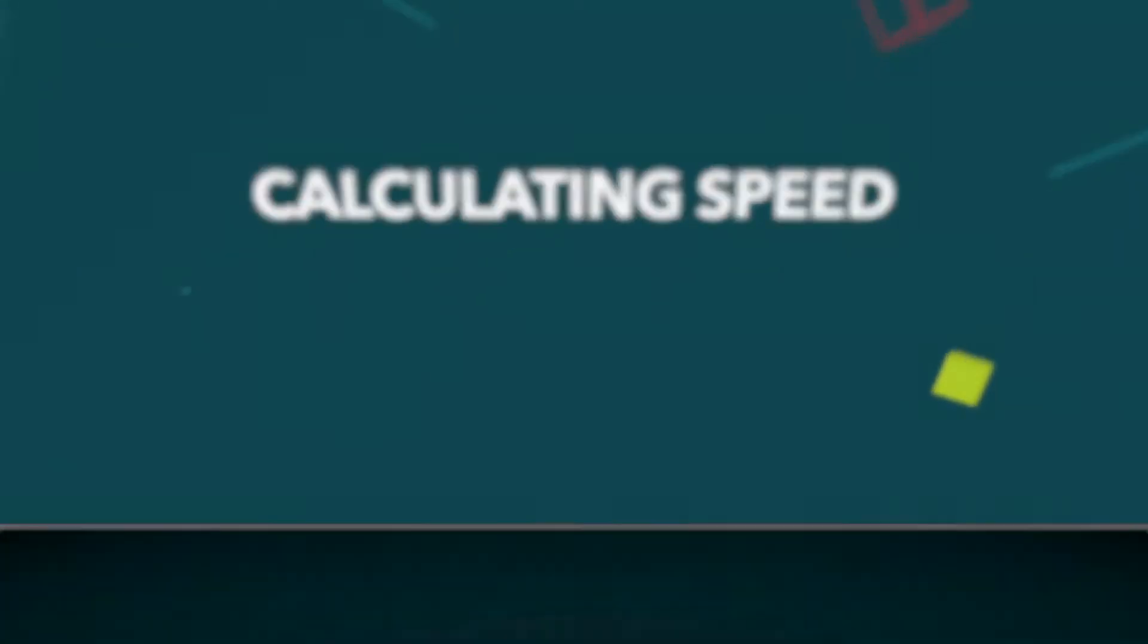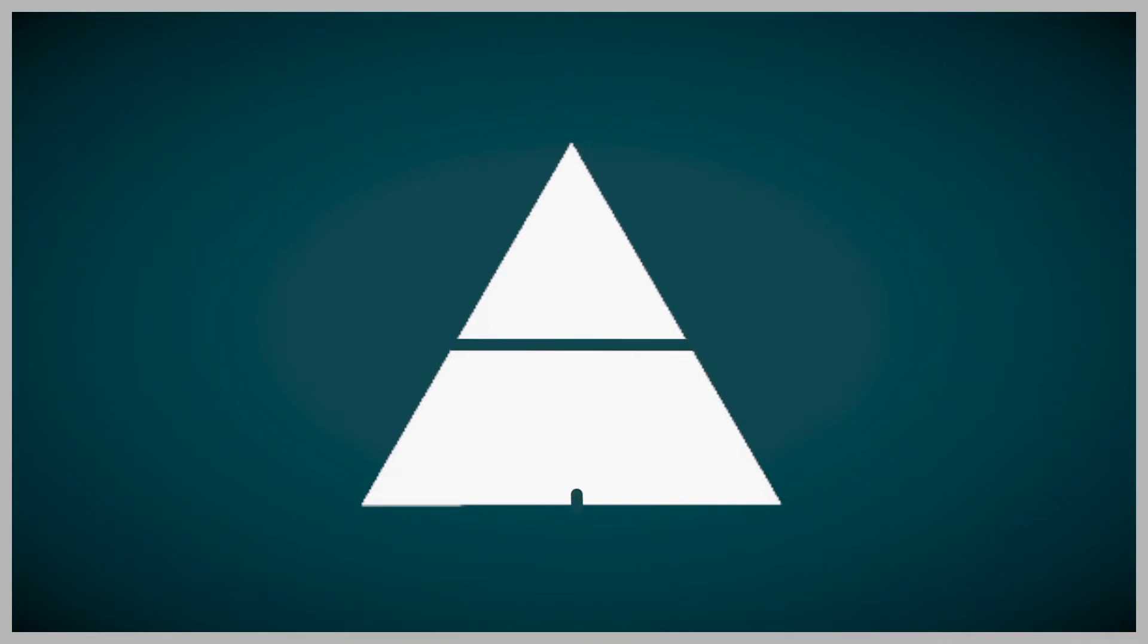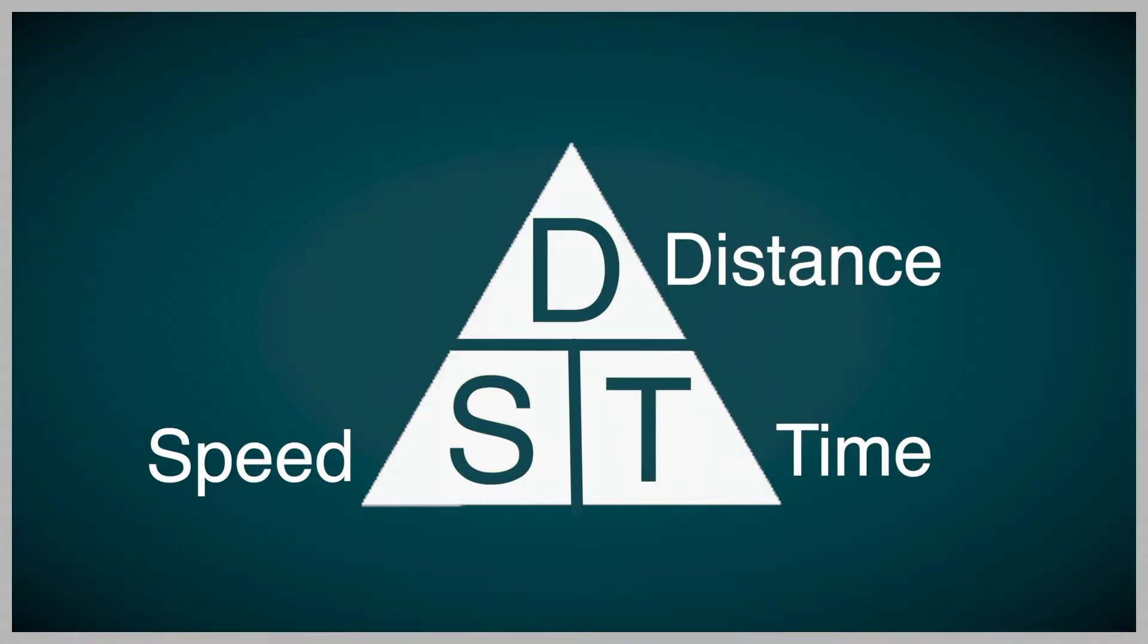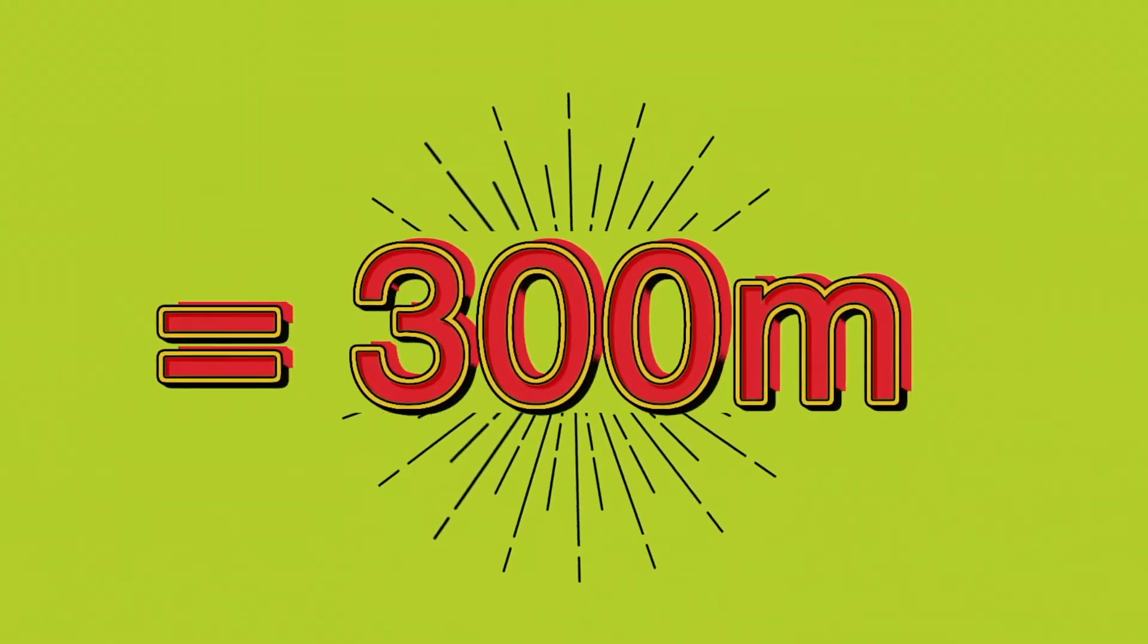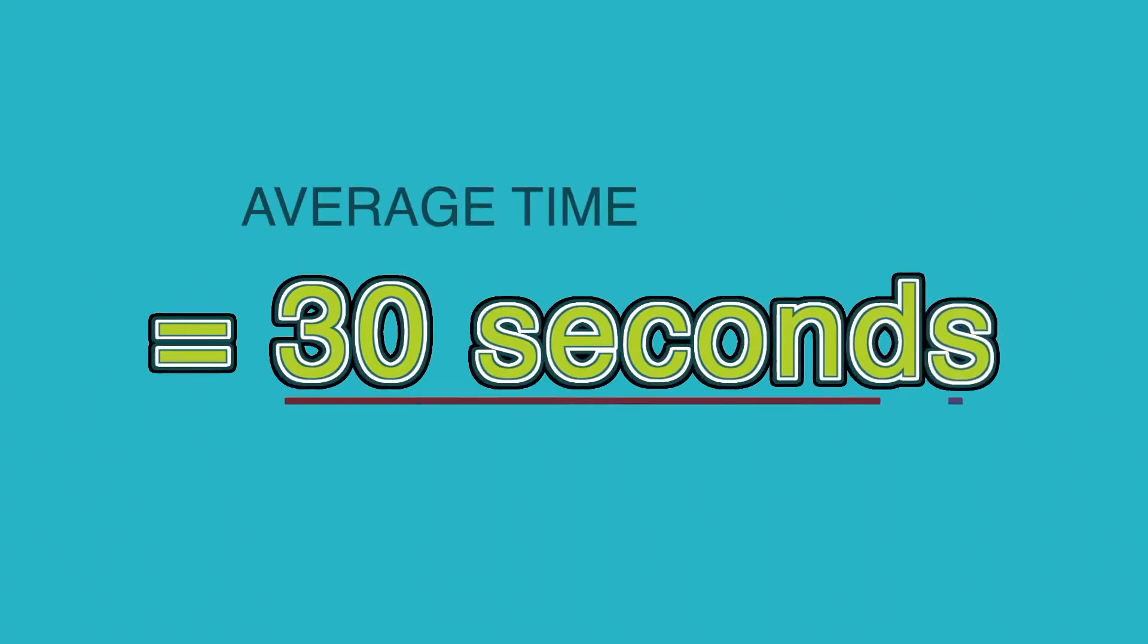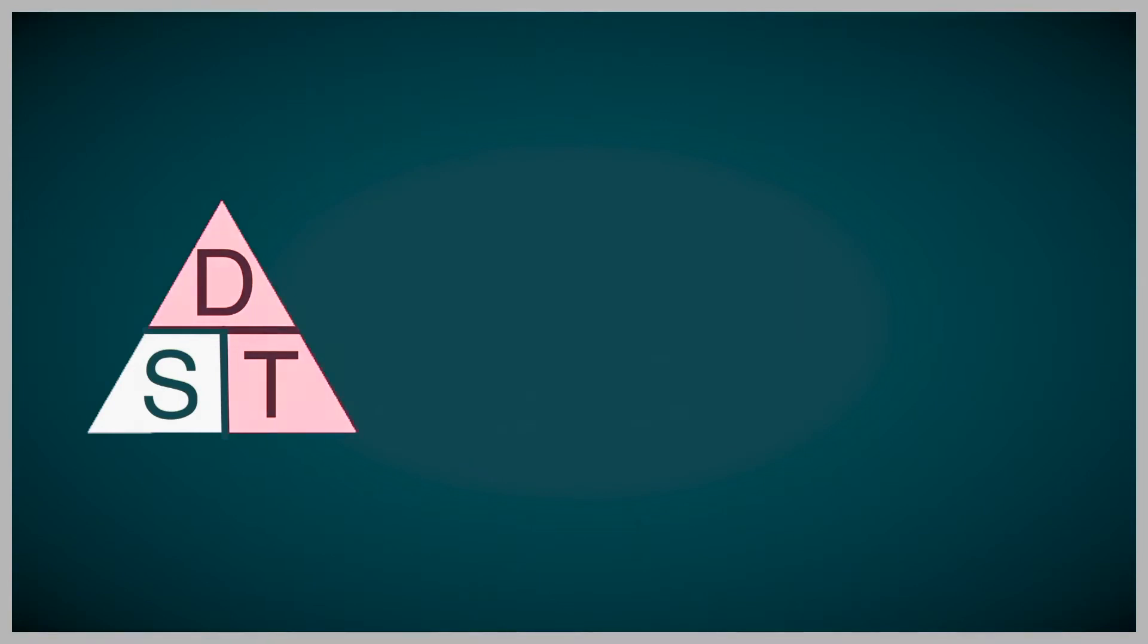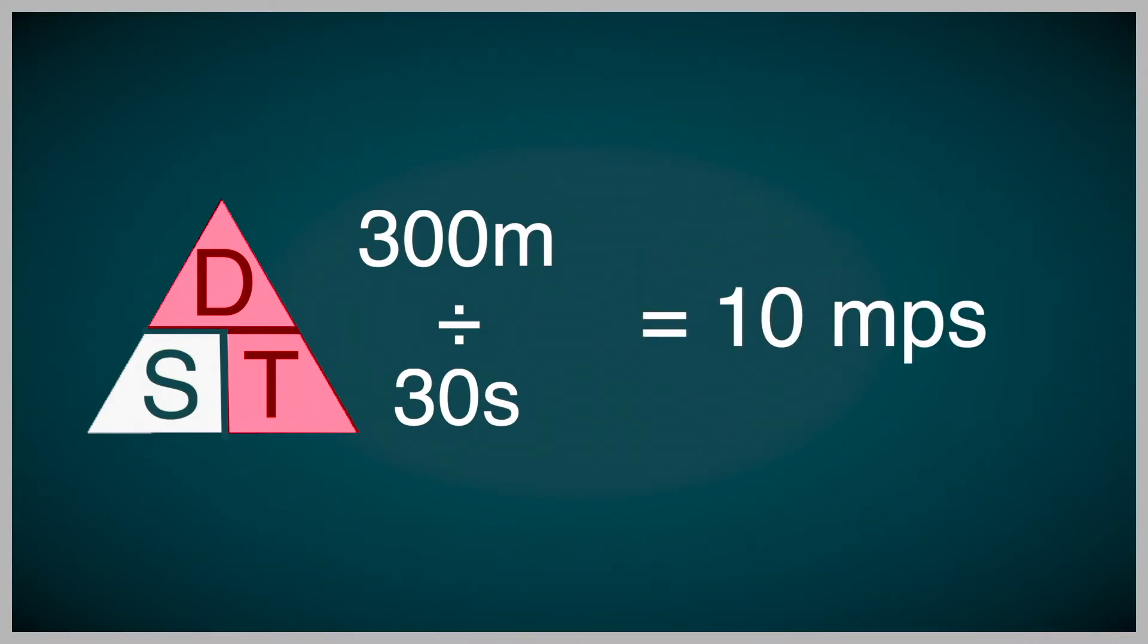To calculate our speed, we need the help of a magic triangle, which is broken into three parts, known as D over S multiplied by T. These stand for distance, speed and time. We know the distance of our zipline is 300 metres. The average time it takes for a person to complete the zipline is 30 seconds. So to find our speed, we need to divide our distance over time. In this case, it's 300 metres divided by 30 seconds, which equals to 10 metres per second.